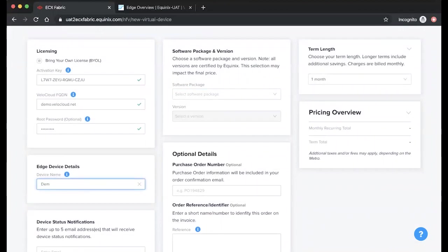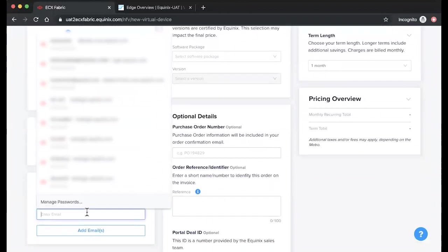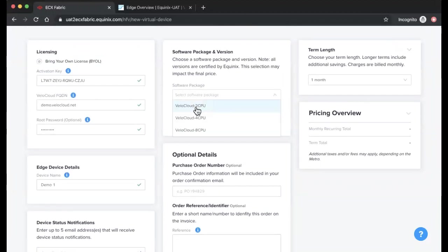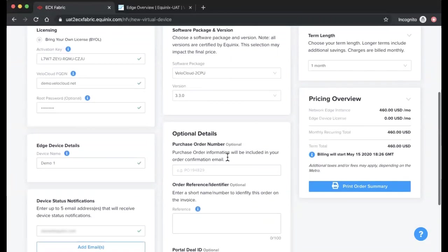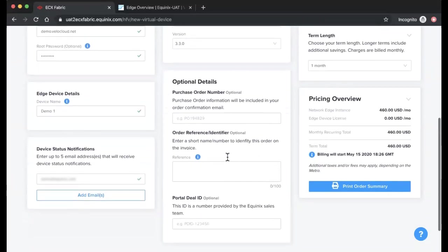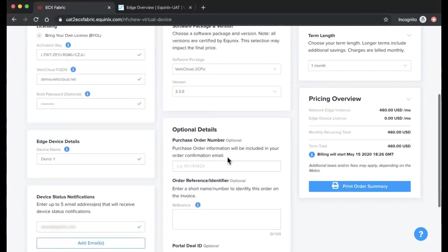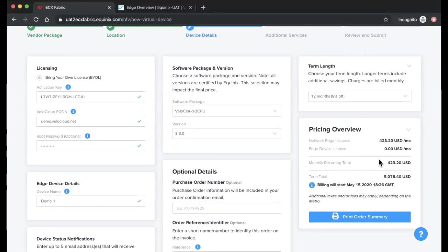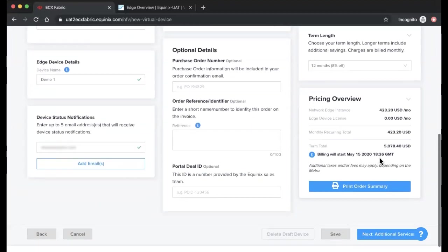From here, name your device, enter any users who you would like to receive device notifications, select the appropriate software package and version, include any optional details such as your purchase order number, order identifier, or portal deal ID, and then select the term length for the device. Click Next when you're ready to proceed.